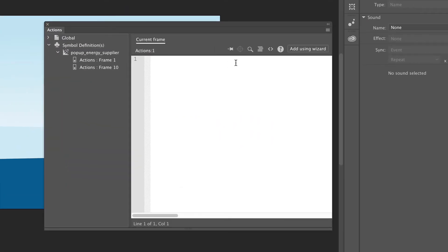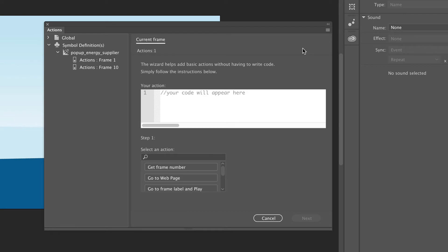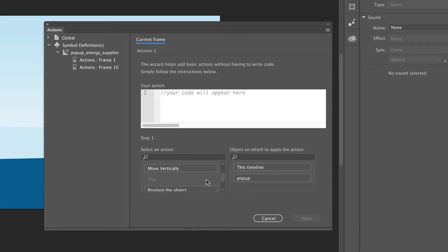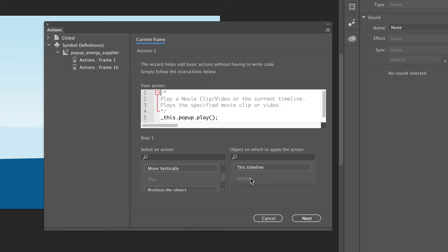Now click on the Add Using Wizard button. Scroll down in the first menu and click on Play. We do this because we want to play the popup animation when we click on the Info button. That's why we have to click Popup in the Next field. Now click Next.